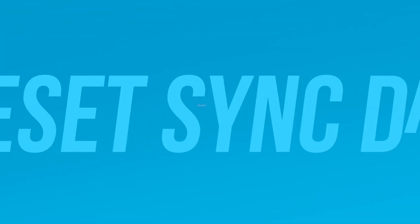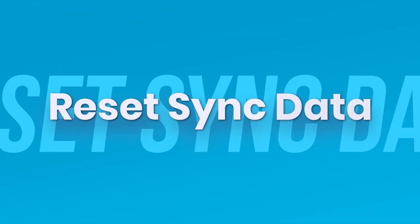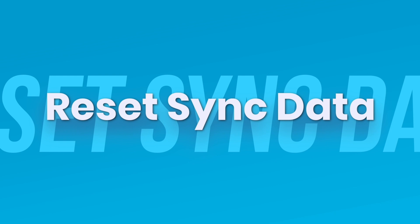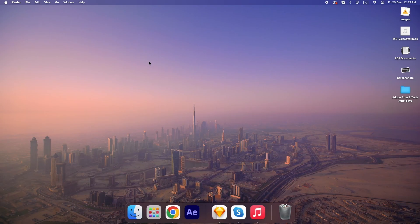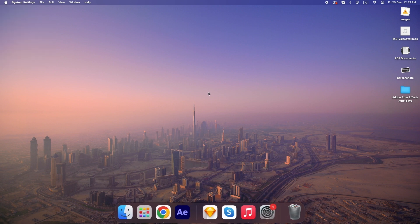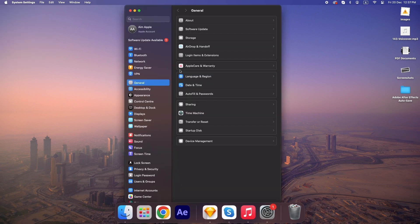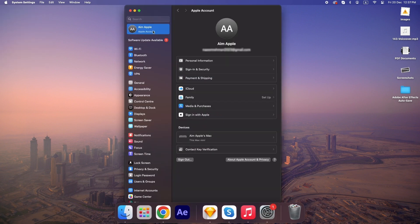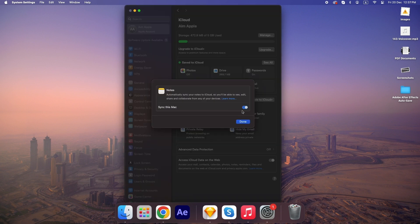For more stubborn issues, you can reset sync data. On your Mac, open System Settings, click Apple ID, then iCloud, and toggle off the feature that's causing trouble. Wait a minute, then turn it back on.